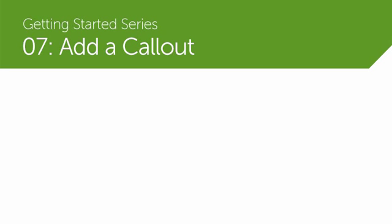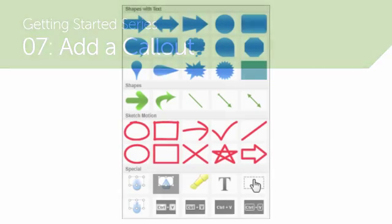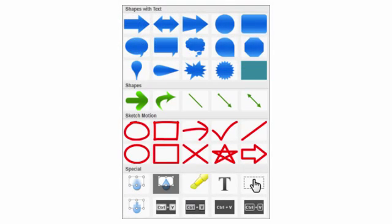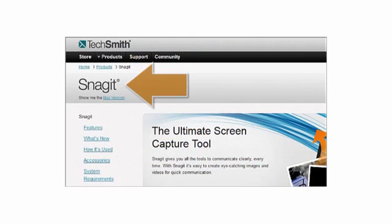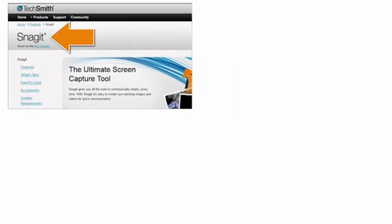Callouts are a great feature that help draw attention to something important on the screen. We provide a lot of different callouts to choose from, including arrows to point directly to something specific in your video.